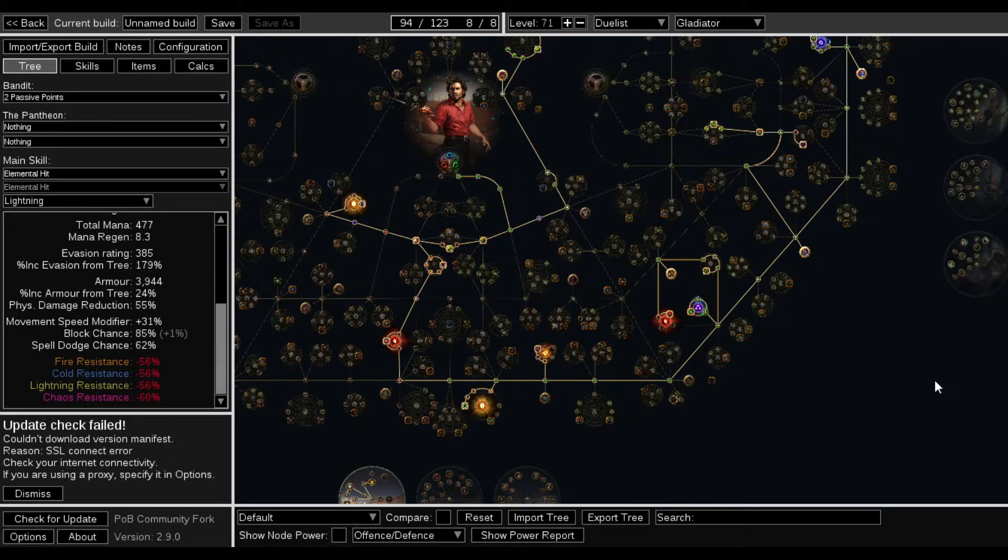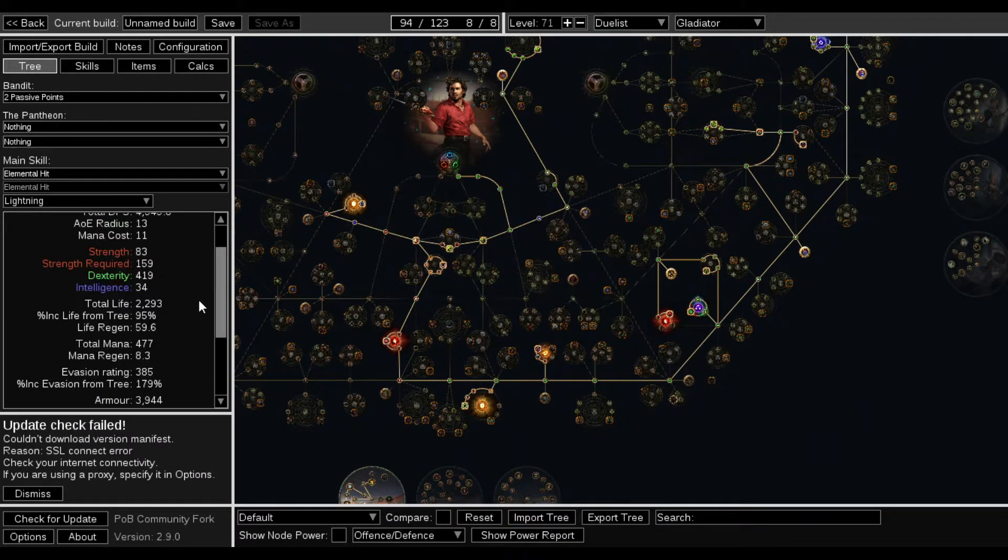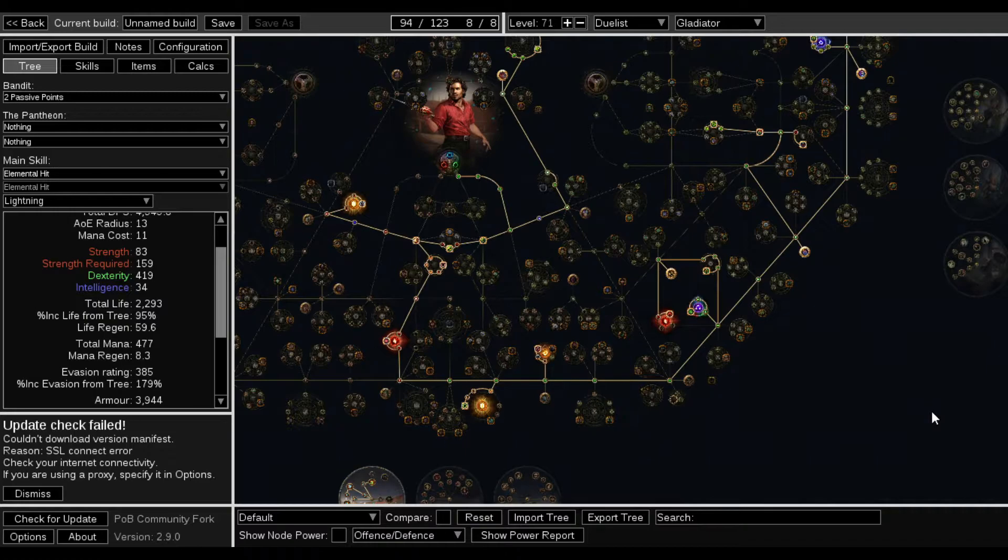He's a very, very tanky boy. Very tanky boy. His life pool with no life gear on is already 2k. Once I start getting life rolls on gear and all that other good stuff, he's a very tanky boy.